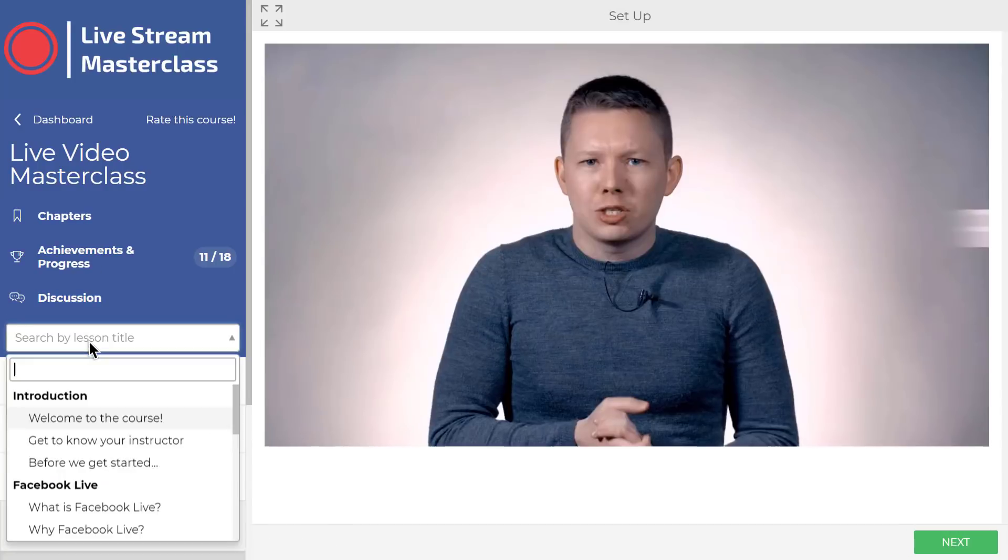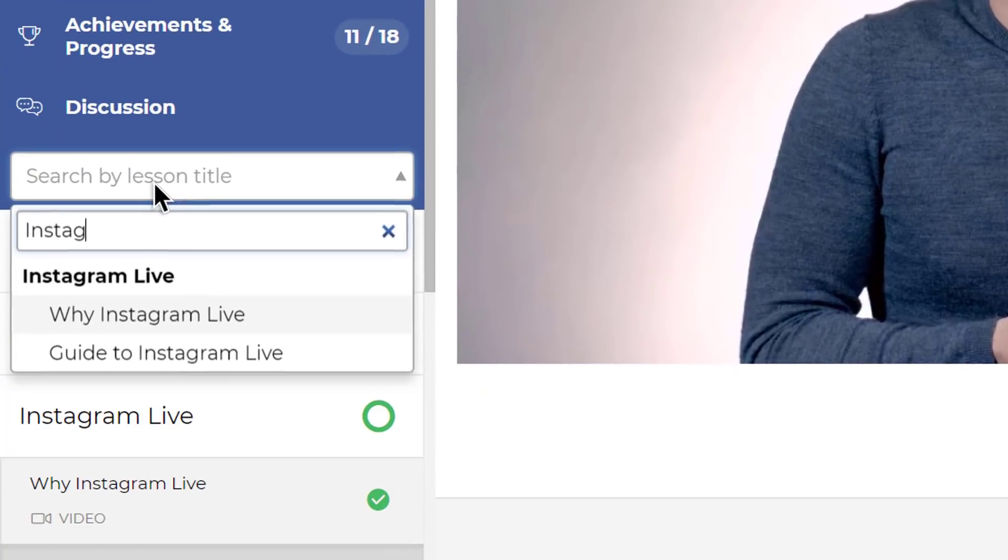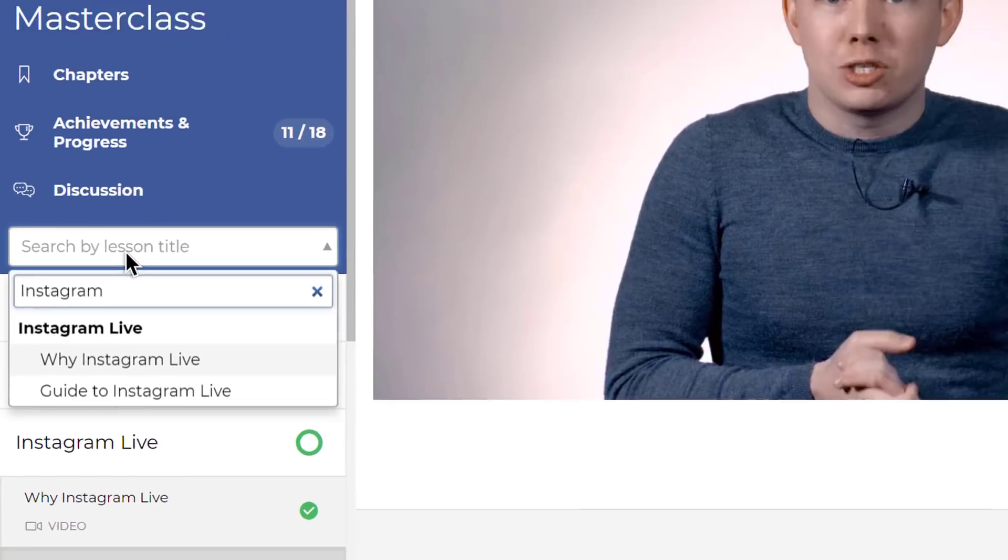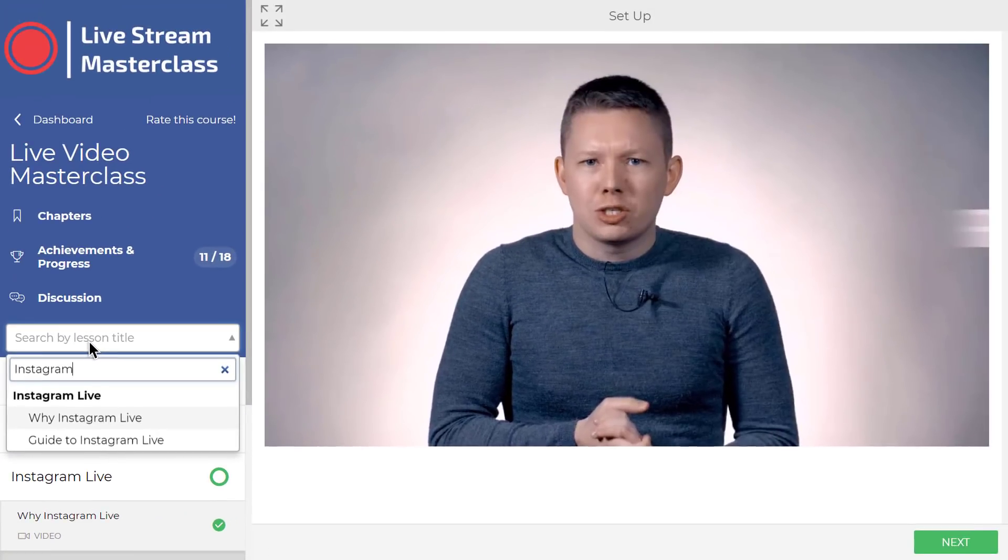There's even a handy search bar for lessons, and your students can leave reviews that you can add to your sales pages later.